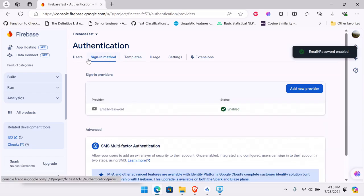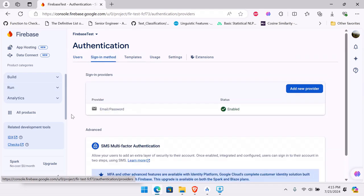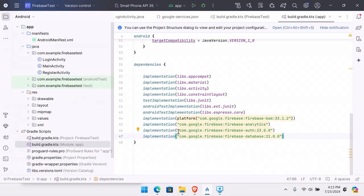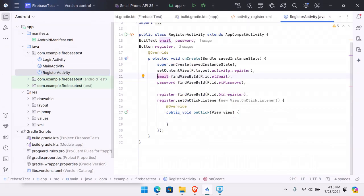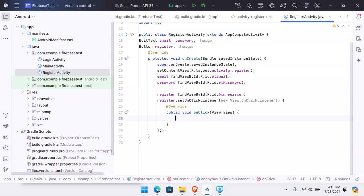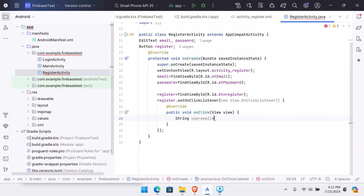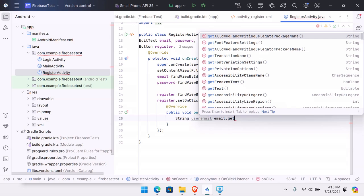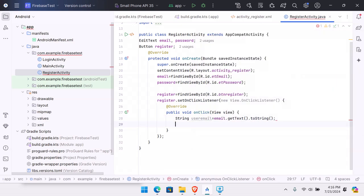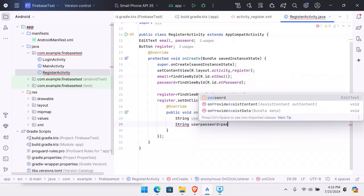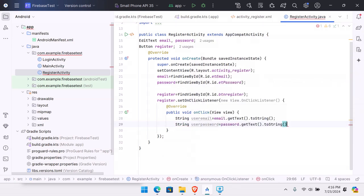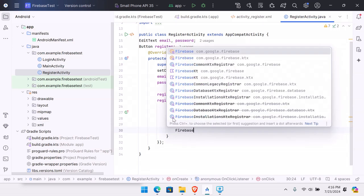Authentication is now on but we have no users yet. Go back to your project and open the RegisterActivity. Inside the register function, we'll extract the email and password entered by the user into string variables: String userEmail equals email.getText().toString(), and String userPassword equals password.getText().toString().